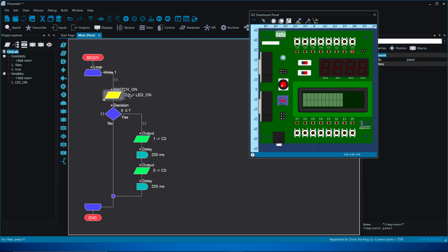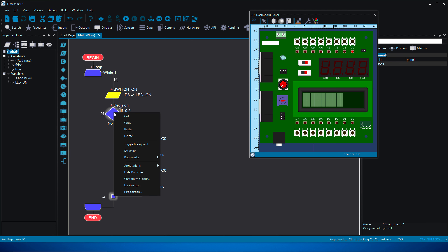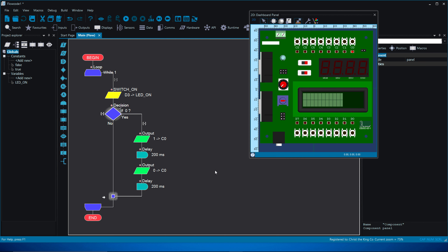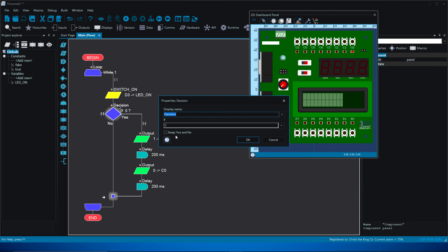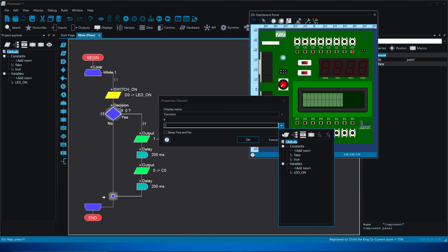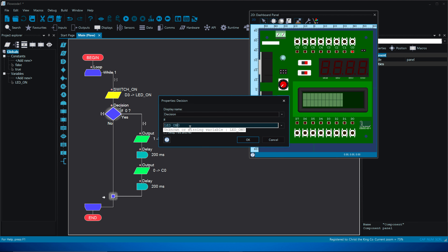We can now see 'switch_on' on the flow chart and the variable 'led_on' listed on the side panel — ignore the constants and focus on variables. Now we need to link this to our decision block. Right-click on the decision block and check the properties — set it to look for 'led_on'. If 'led_on' is true then yes, we go down to the output section. Click OK.